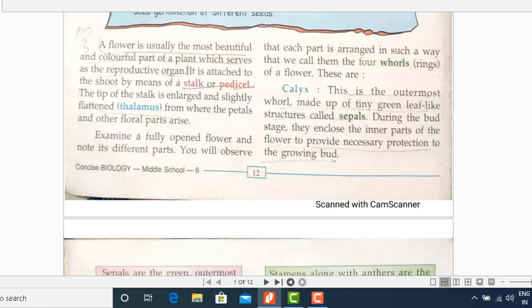The pedicel or the stalk — now the tip of the stalk is a bit enlarged. It is slightly bigger comparatively and it is slightly flattened also, from where the petals and the other floral parts arise. That particular point is a bit swollen, and that is known as the thalamus.